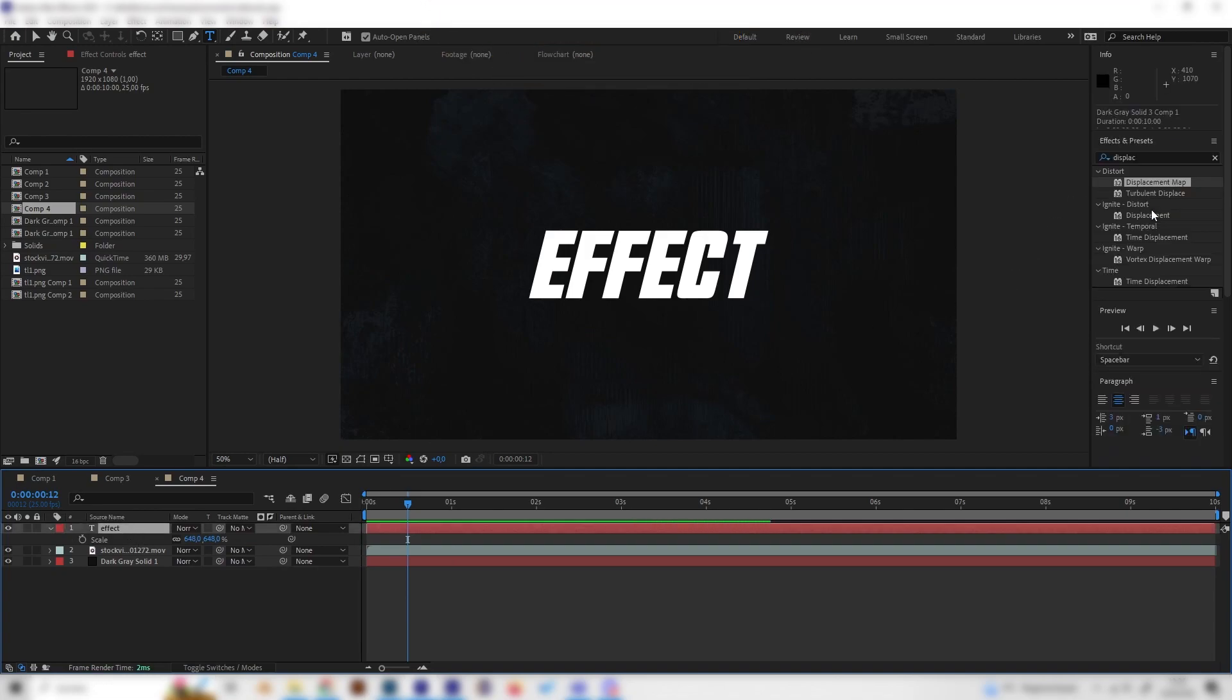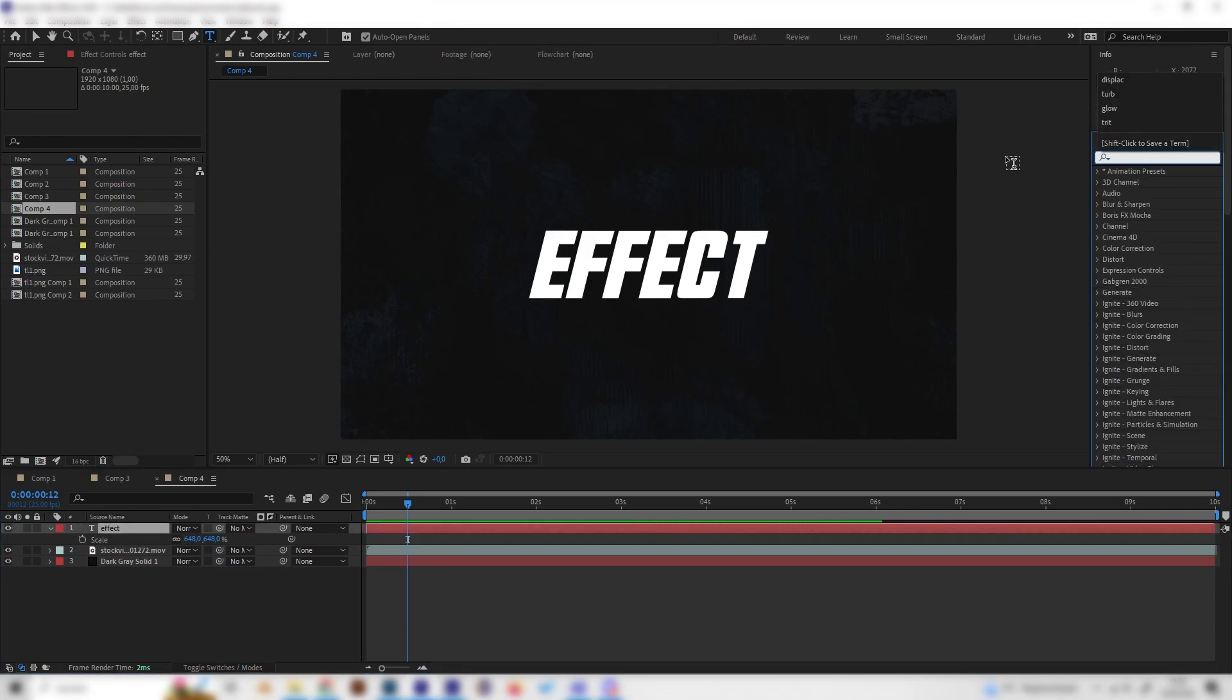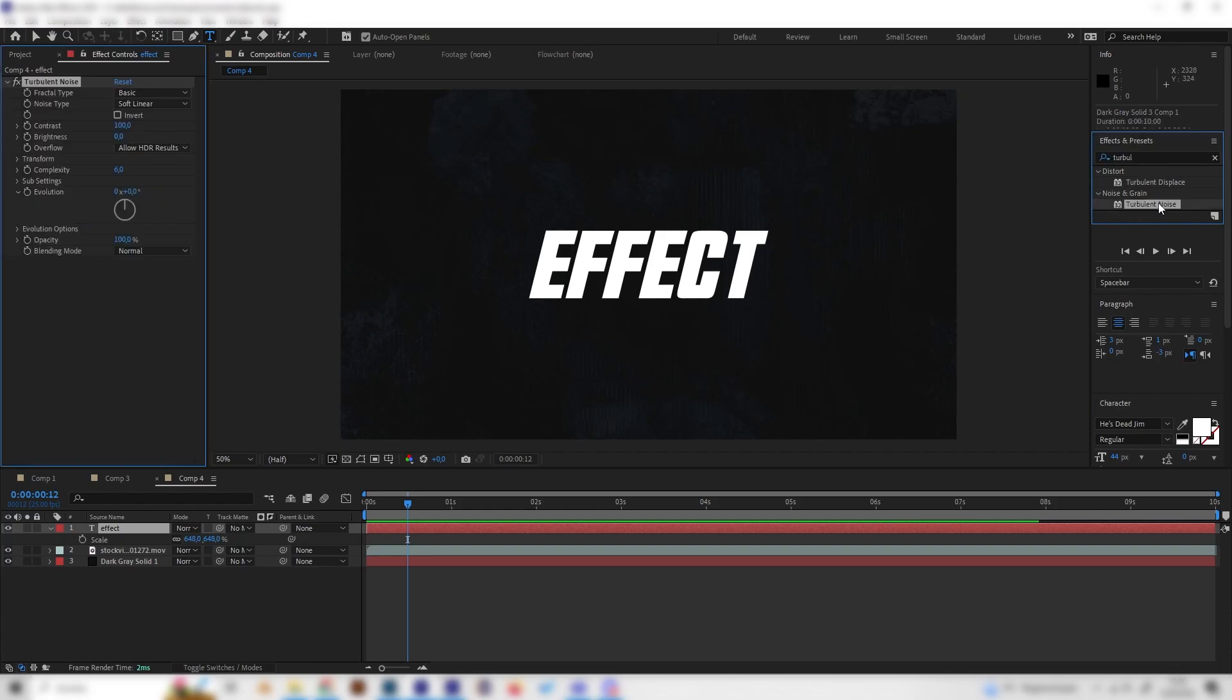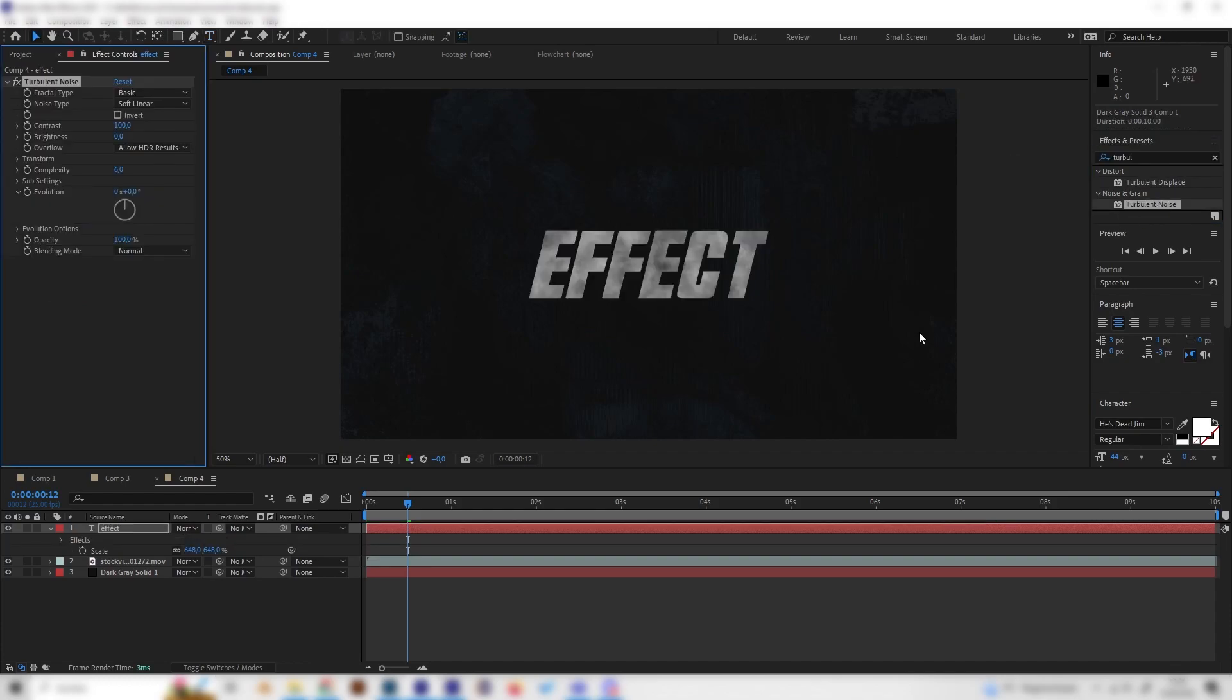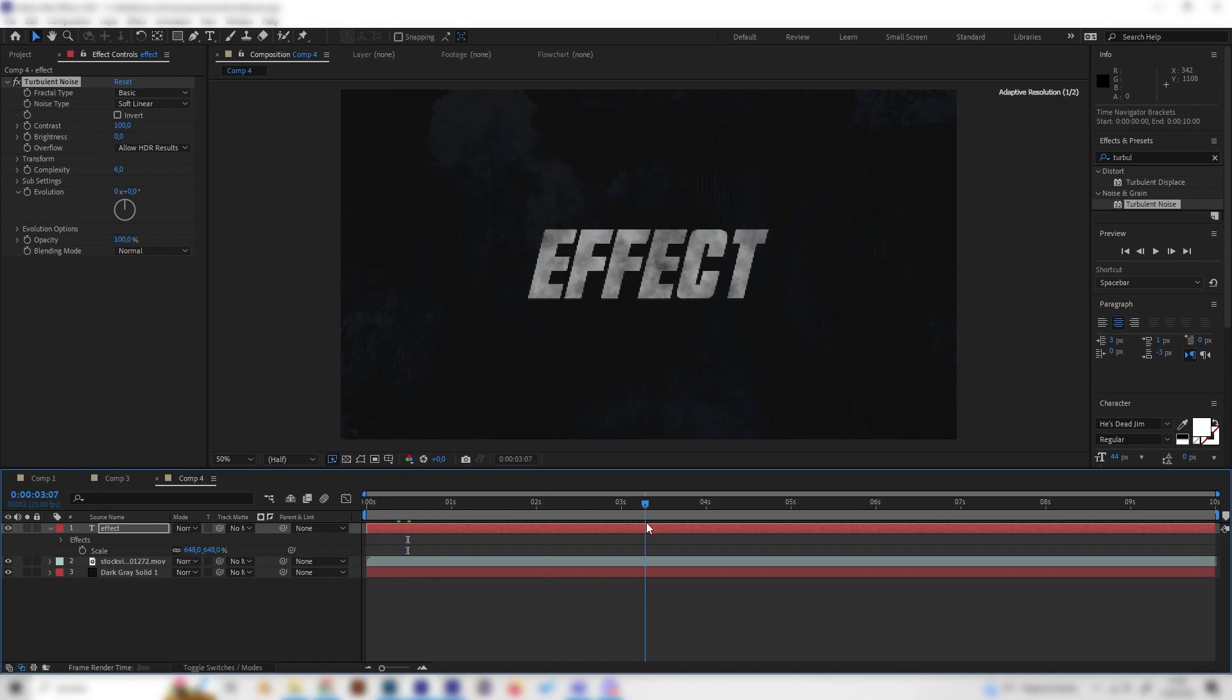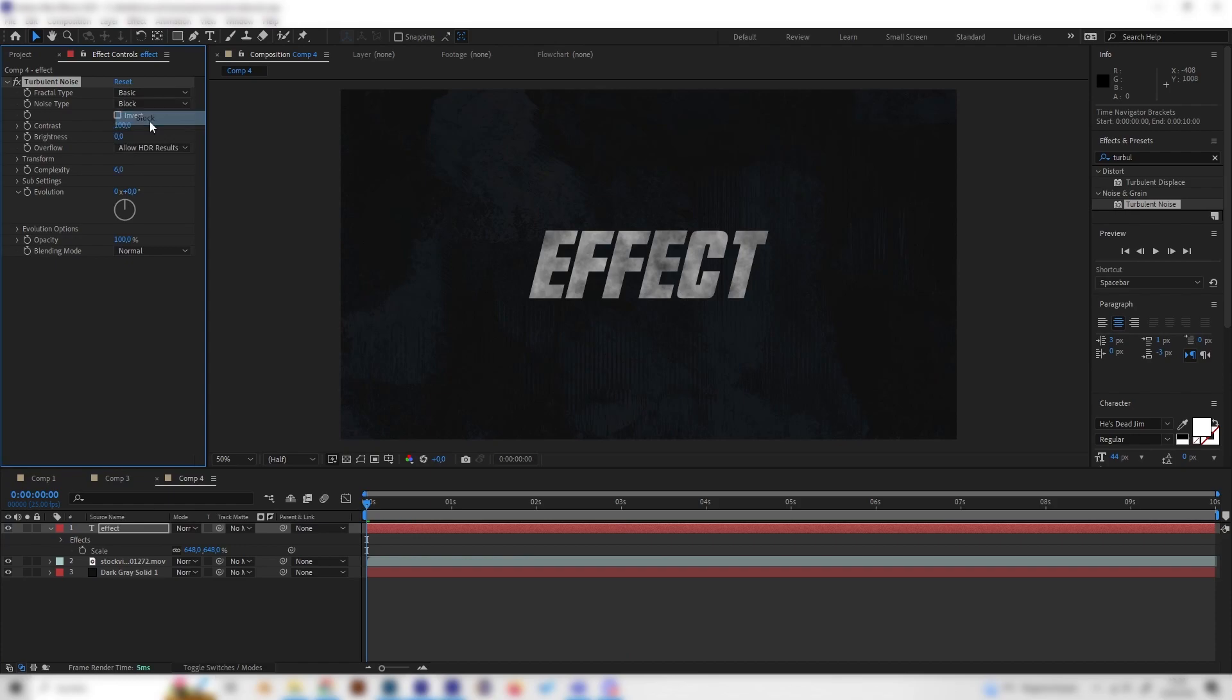Let's add our first effect and actually the most important one, which is the Turbulent Noise effect. You can just apply it and we can see we get some texture, but this is not even close to looking this cool. So we have to change a few settings. First of all, let's change the noise type from Soft Linear to Block.